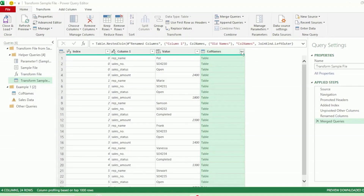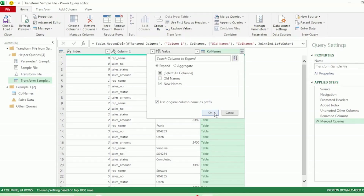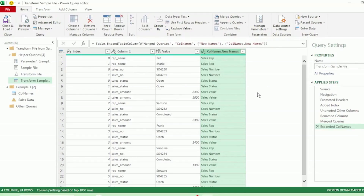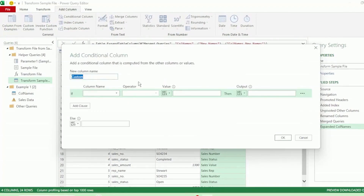Next, let's select the expand icon and uncheck old names, as we have the old names here in Column 1. Click OK and we've expanded our new column names. Next, let's go to the Add Column tab and click on Conditional Column.